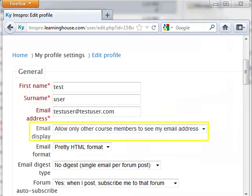Email Display: This field determines whether other people who are logged into the portal can see your email address.